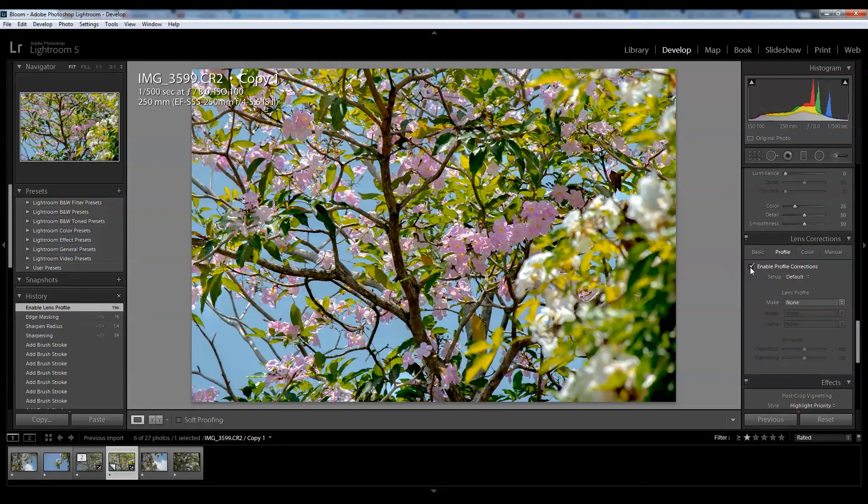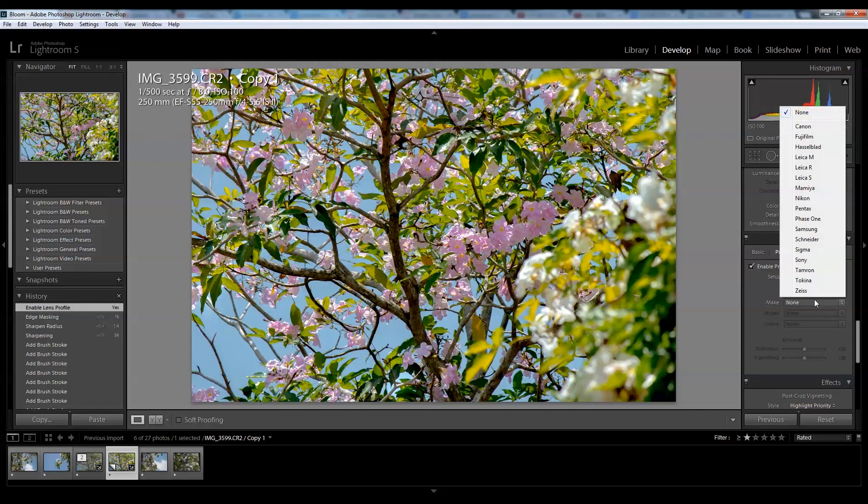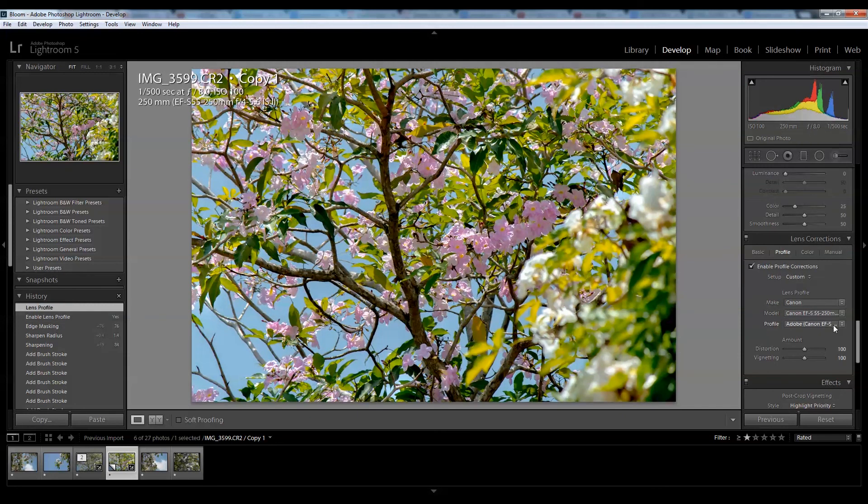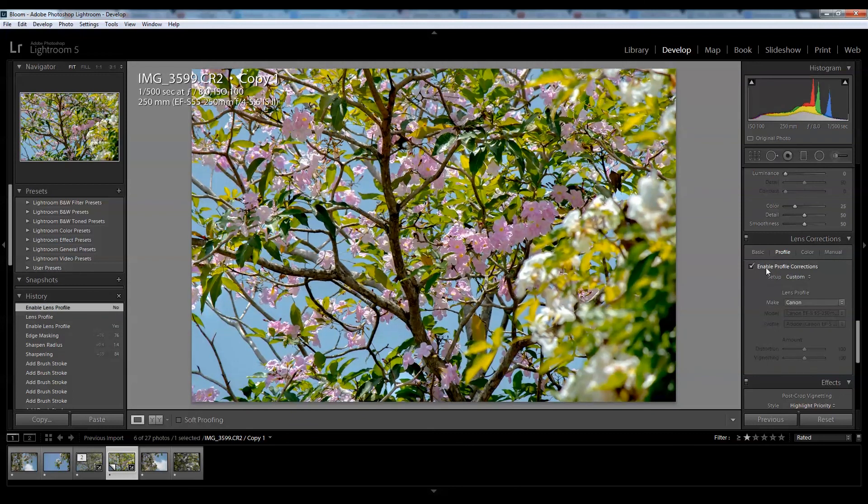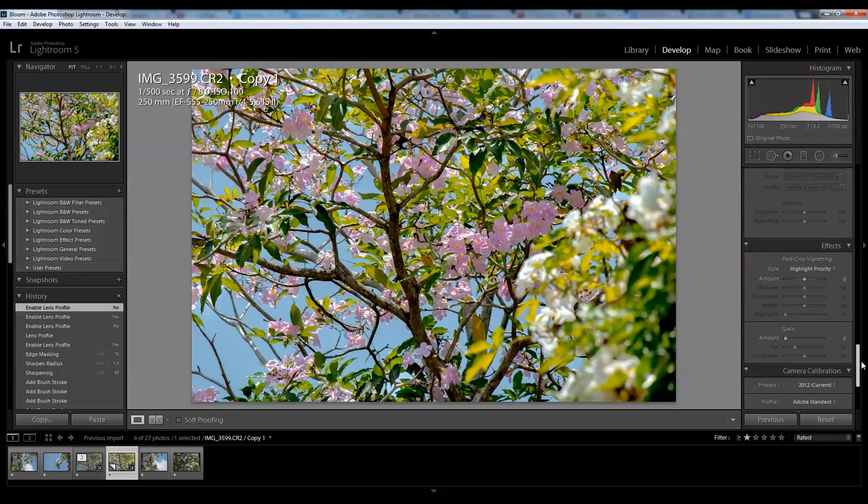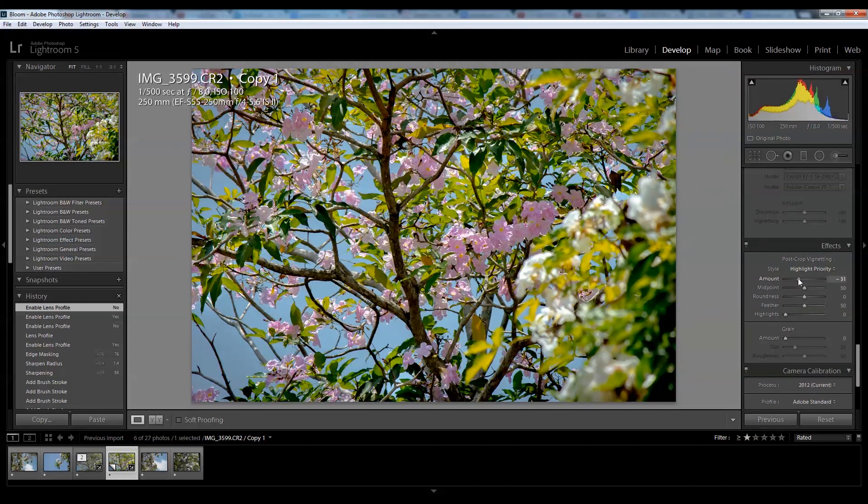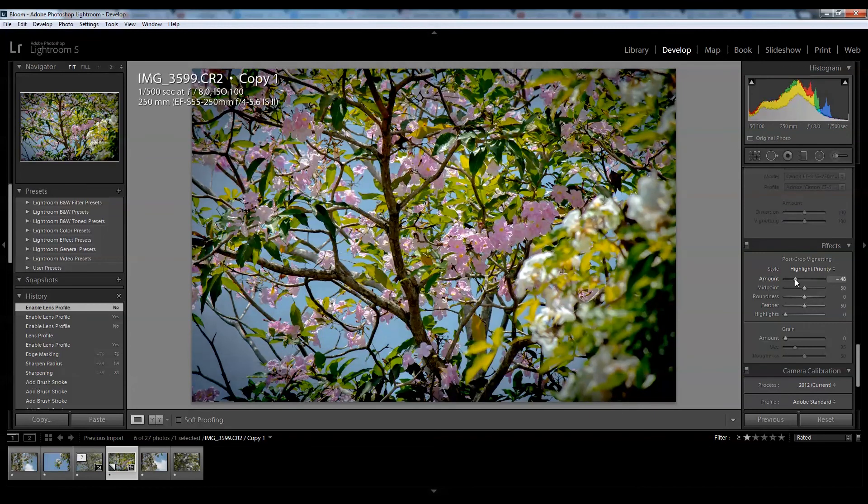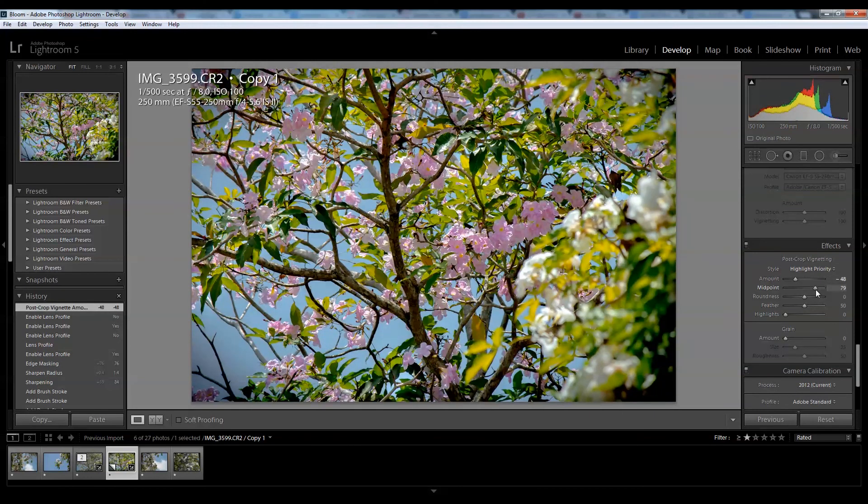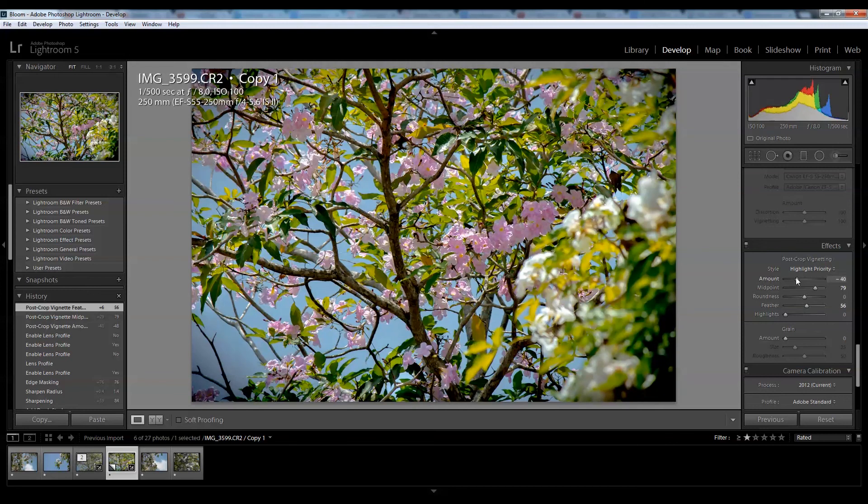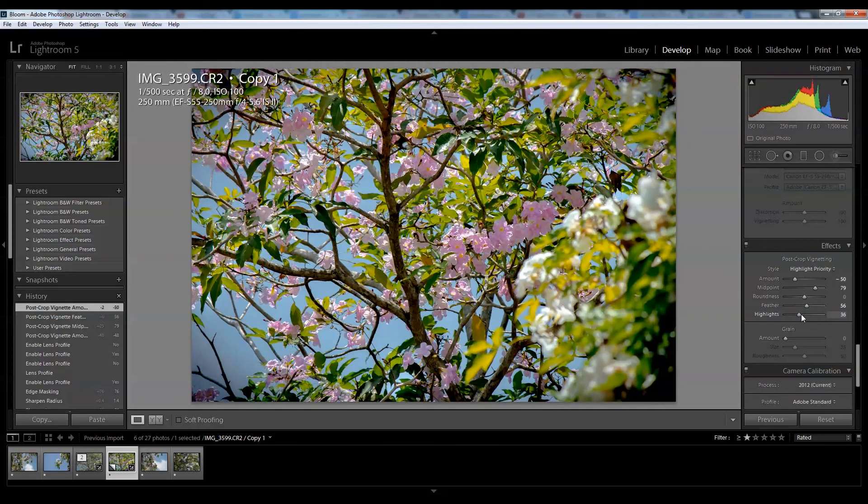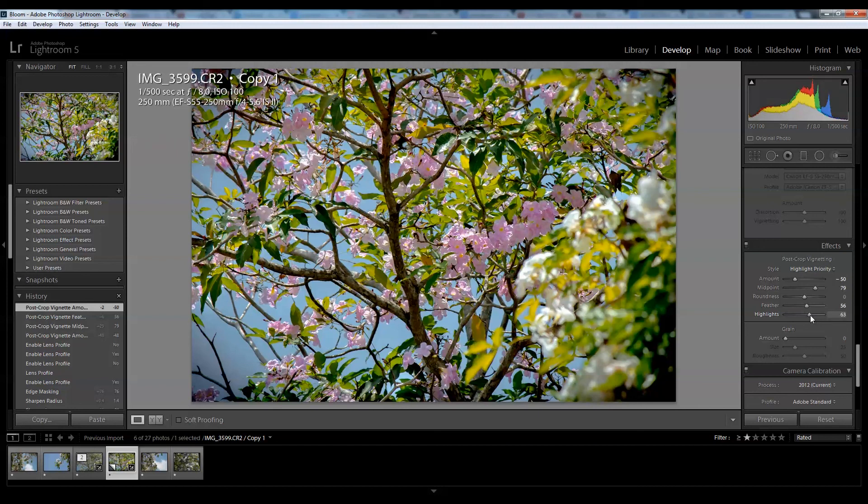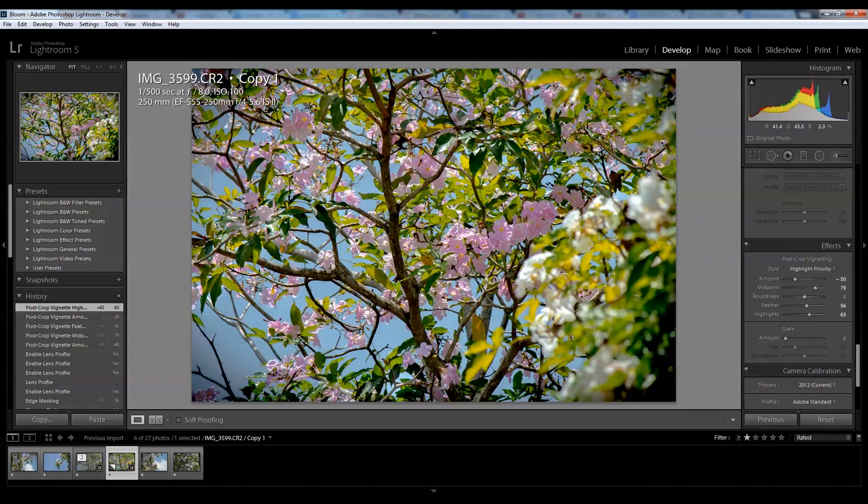Does the profile correction offer anything much? No, I'd rather have it off. I'll just correct some pin cushion. Now I want to apply some vignetting to my photos. I want to take down the midpoint a bit, adjust the feather, and retain some more highlights here.